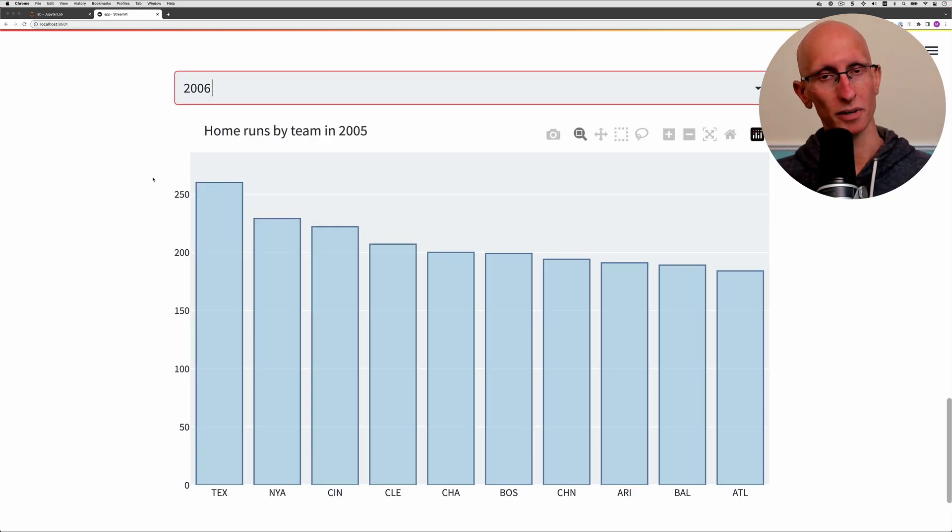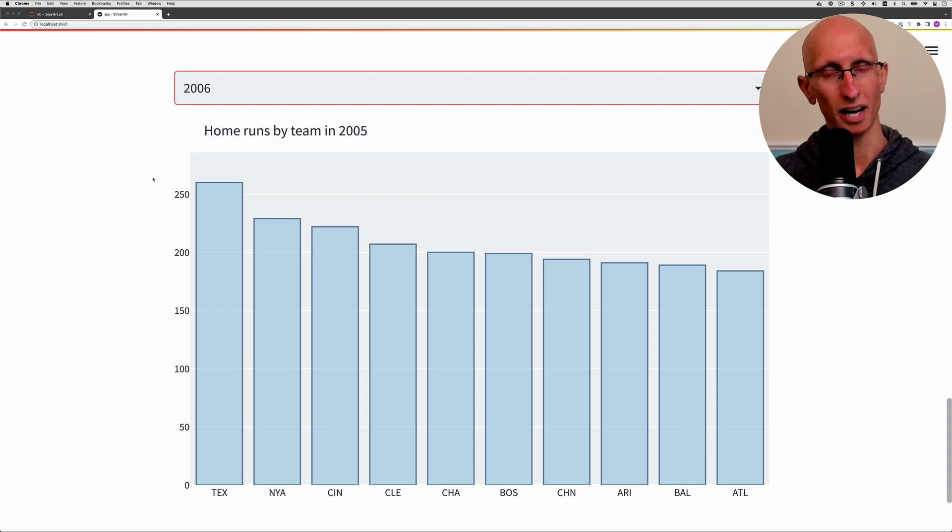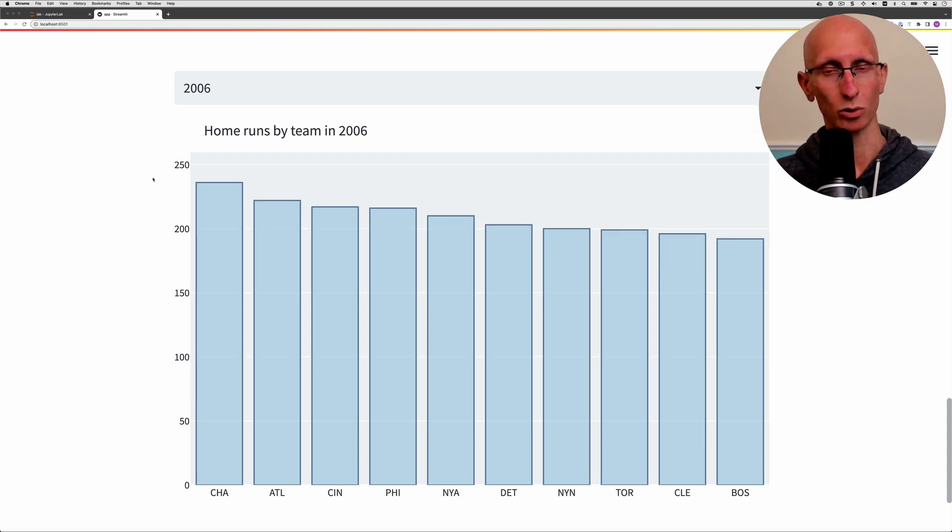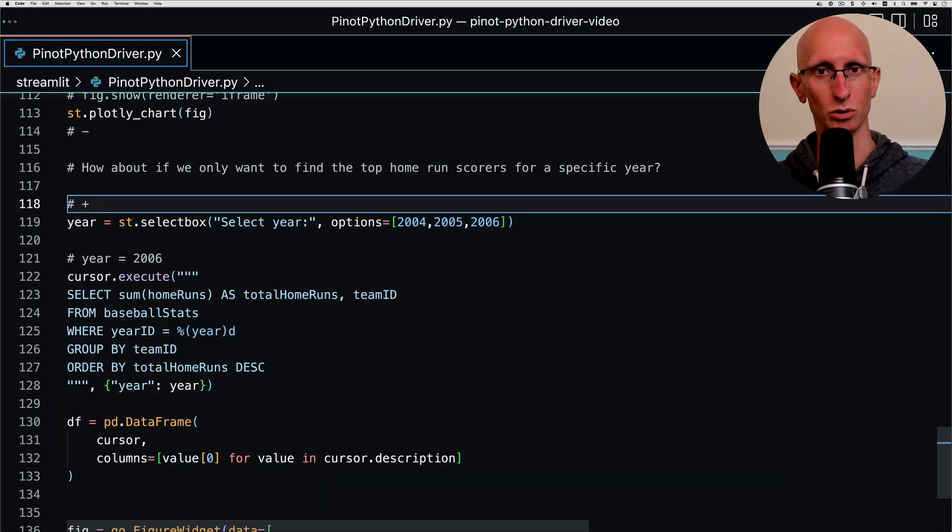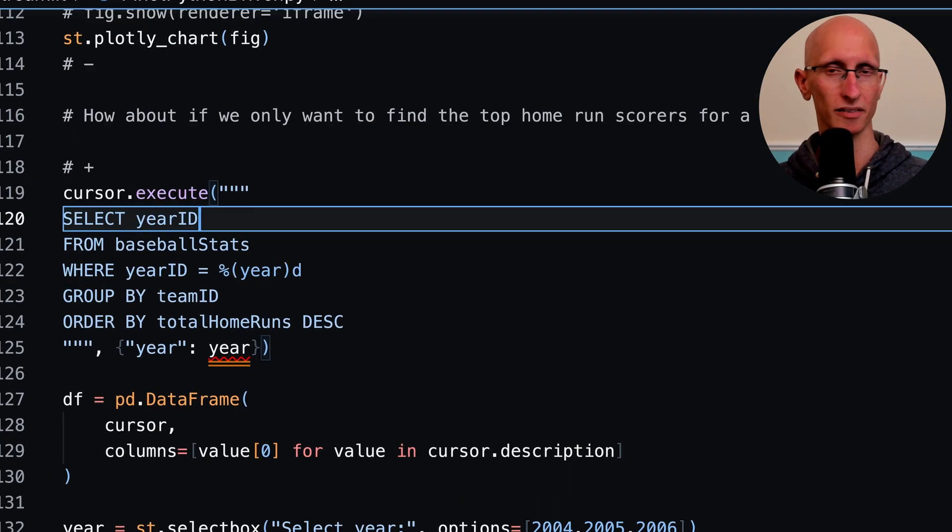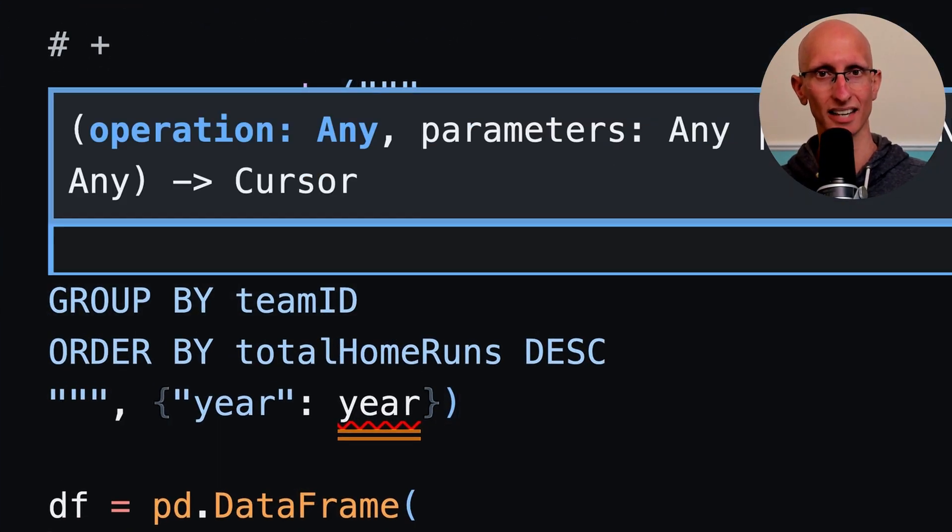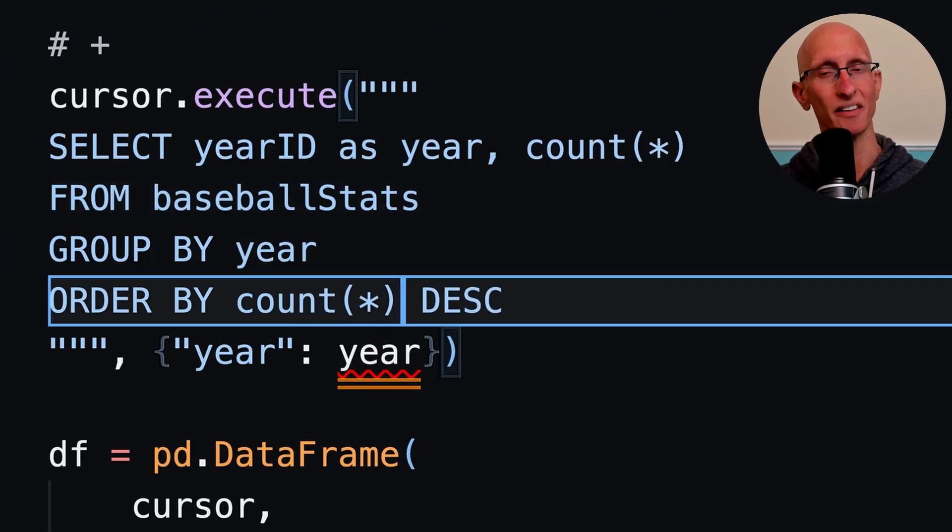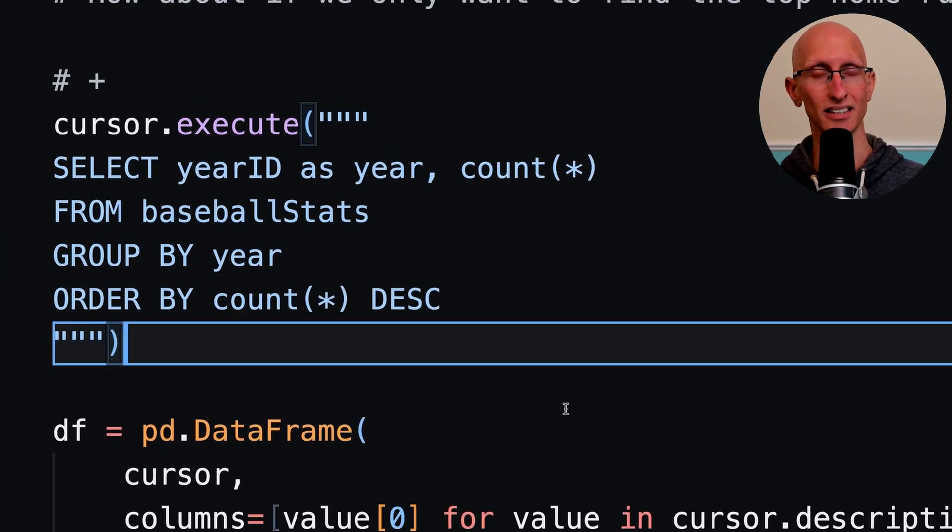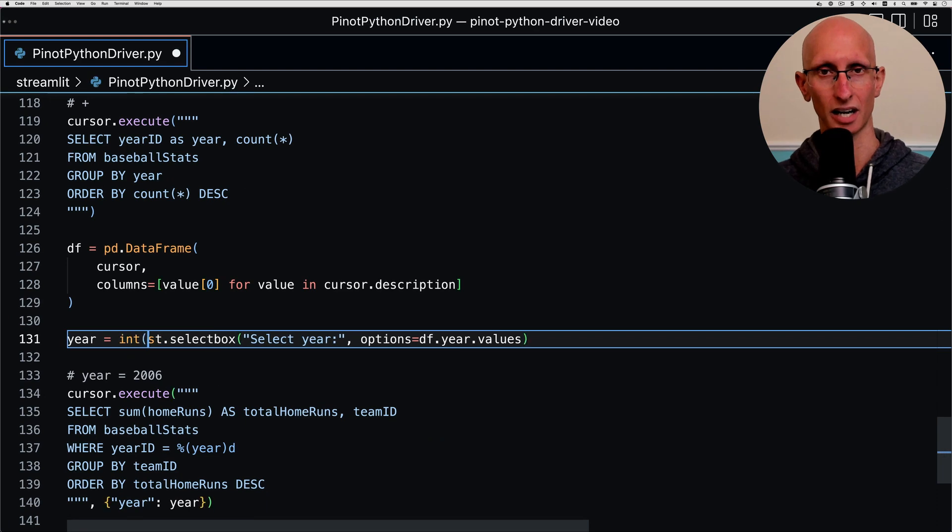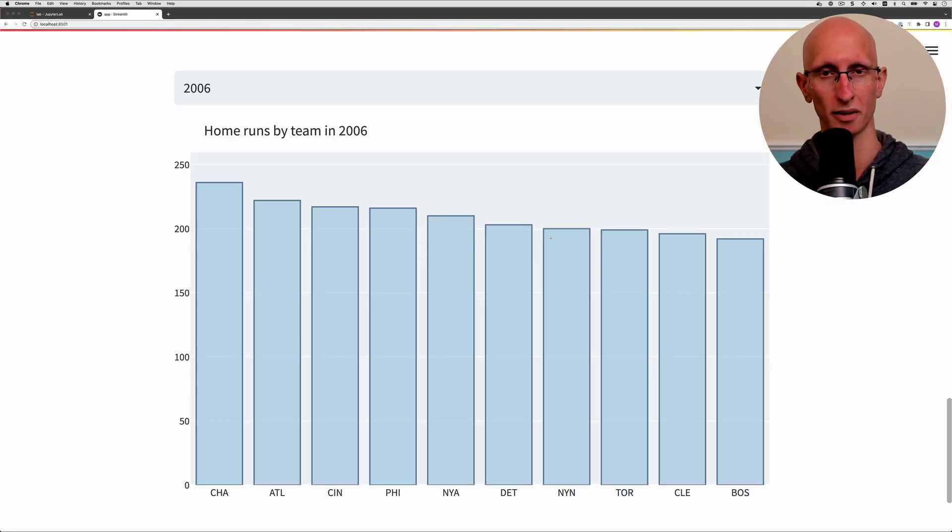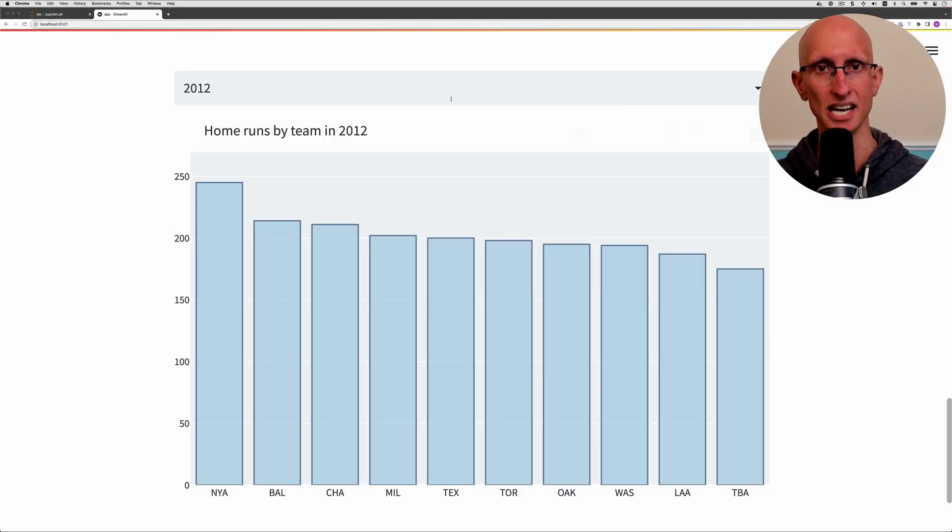Now what we're going to do is actually pull those years from a query instead of hard coding them. Let's come back into VS Code and we'll write a query that pulls those years in. Then finally we can go back to the UI and have a look what things look like when we've got the automatic list of years.